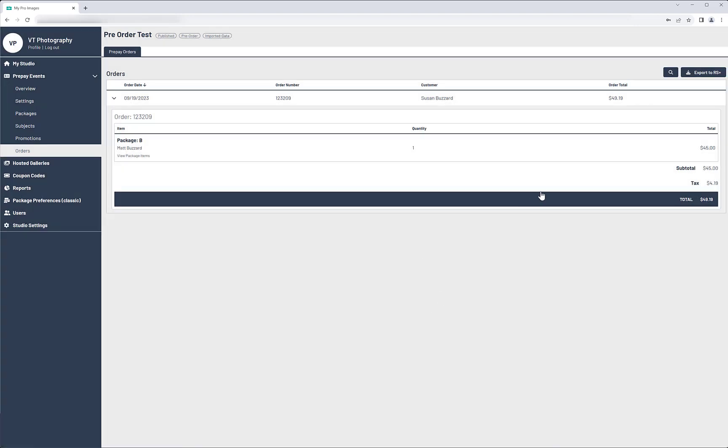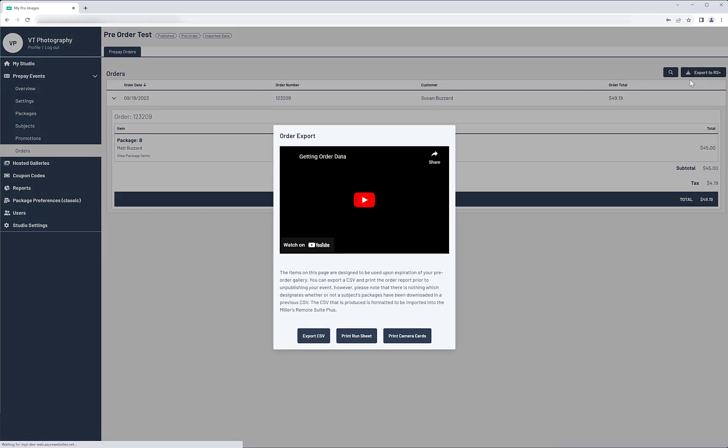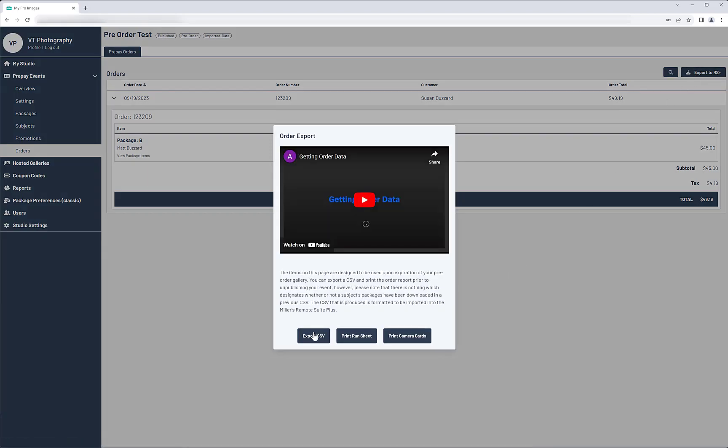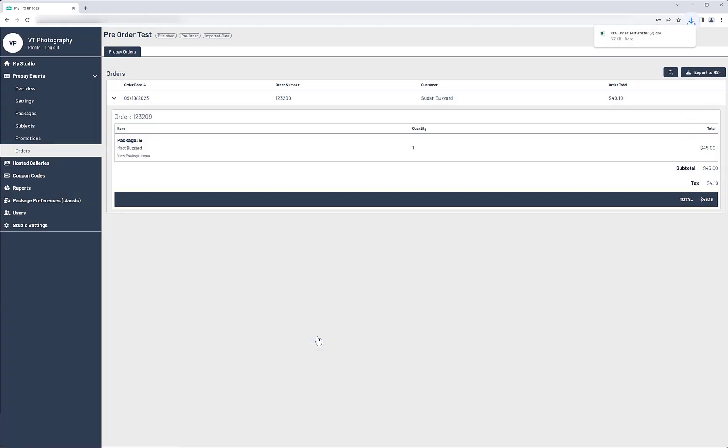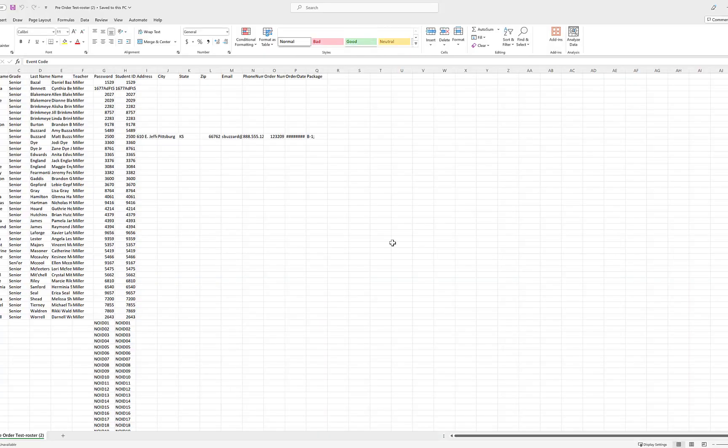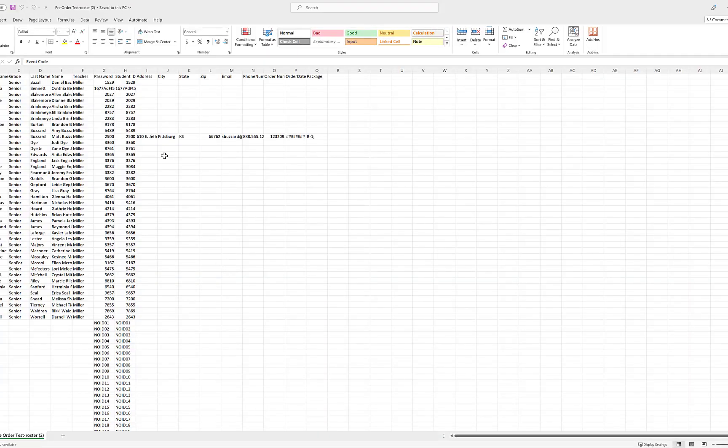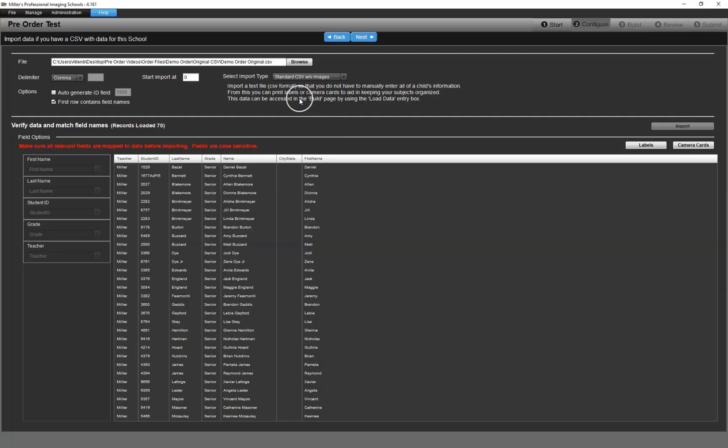Once the gallery has expired, it's time to get your order data. If you click on the Export to RS Plus button, you can download the CSV report that can be used to pull the order data back into RemoteSuite Plus. The browser will download the file immediately. You can then open the file. Be sure to save it to your computer for later use.